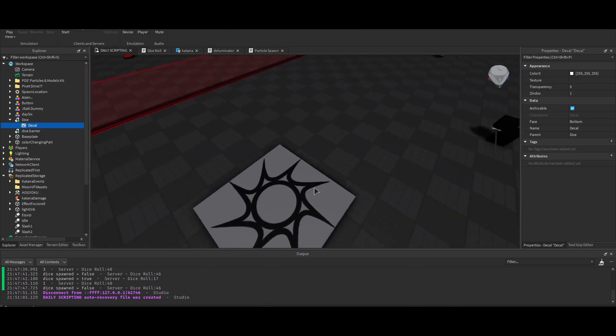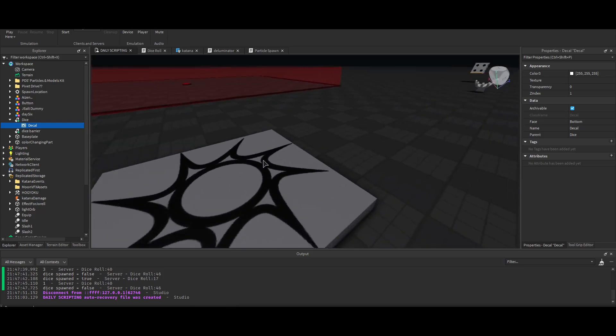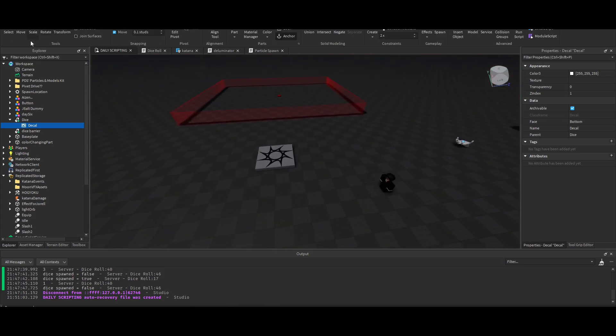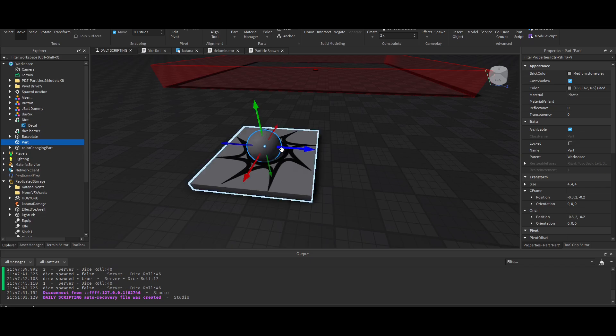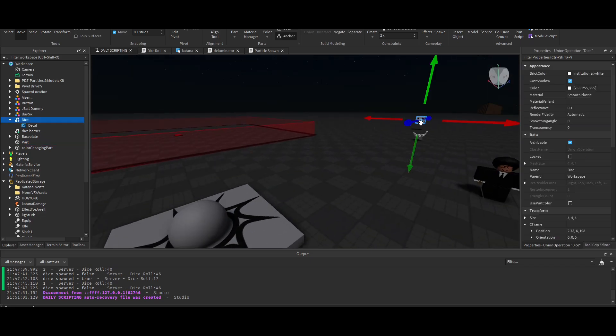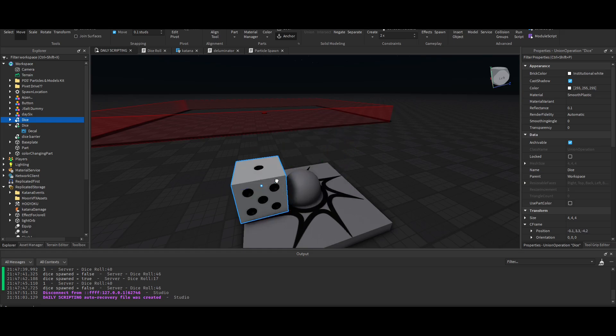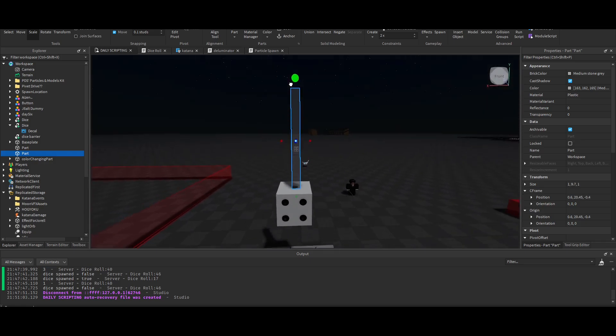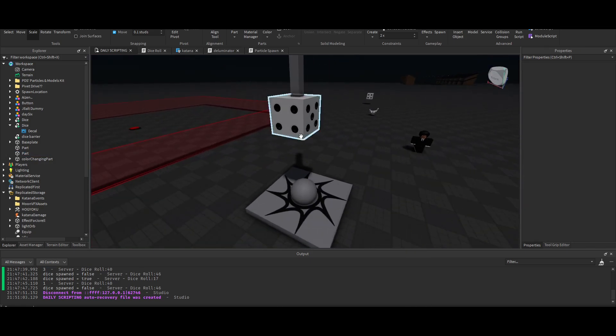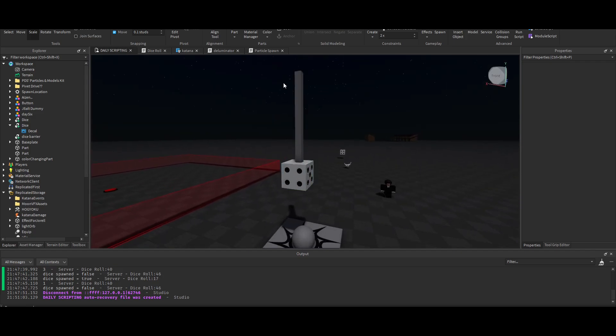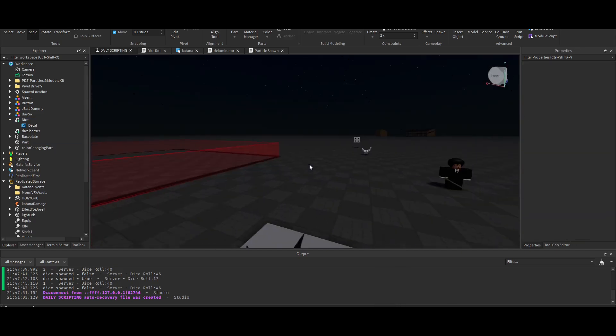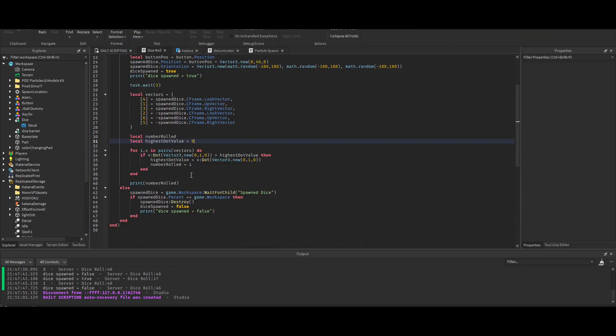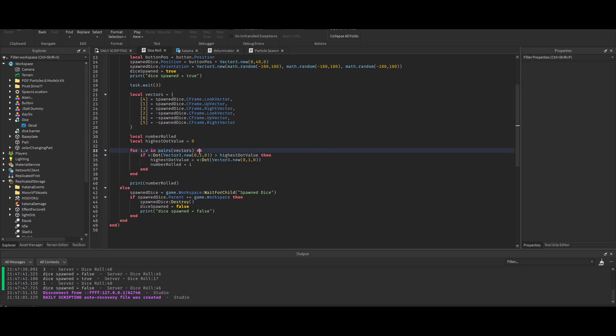Let's say this sphere is the origin. If I have the dice looking this way, it's looking up, that's away from the origin, and that gives you a value of one. It's the middle value, so X, Y, Z, and that gives you a dot value of 0,1,0 if it's looking up.